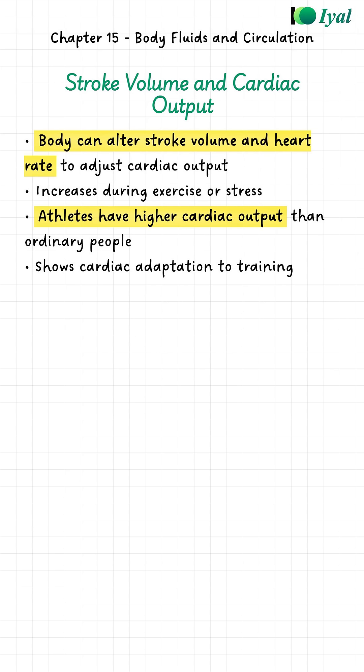An athlete's heart is trained, so their cardiac output can go much higher than an ordinary person. That is why they have better endurance.